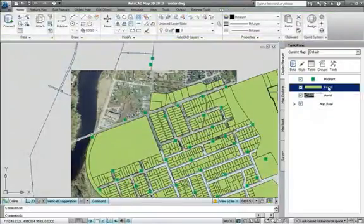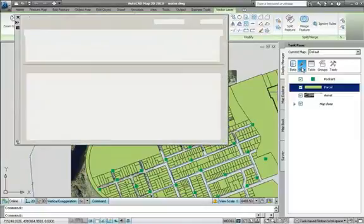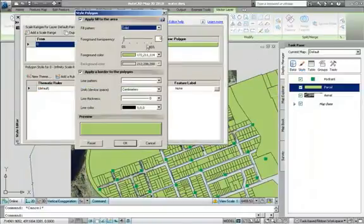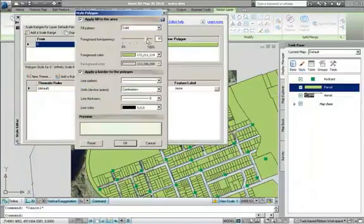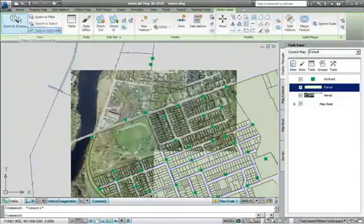Properties such as fill pattern, transparency, fill colour and outline colour can all be set using the style dialog. Here, land parcels are made almost transparent so that the aerial photography can be viewed beneath them.